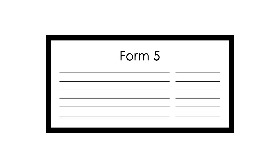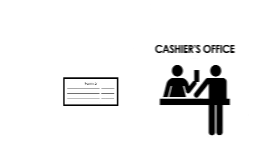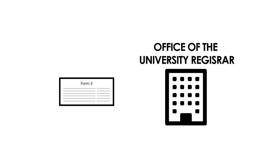In two days, your Form 5 will be available at the College Secretary's office. After claiming your Form 5, pay the assessed fees at the cashier's office or other payment centers. Then go back to the OUR to complete the registration process.